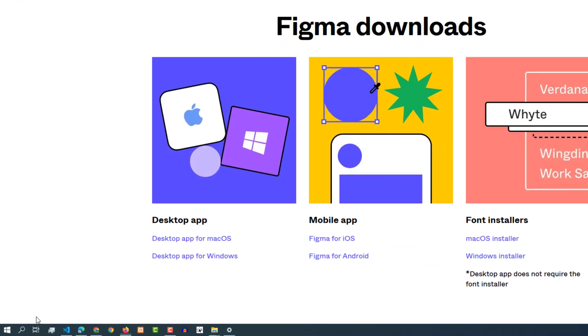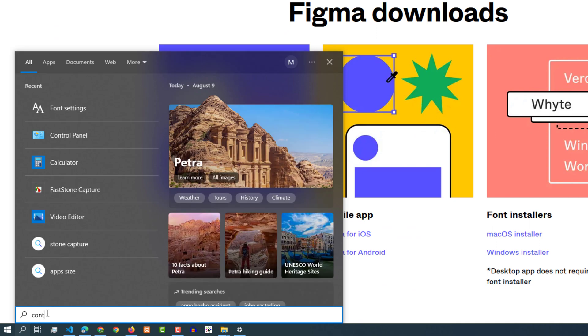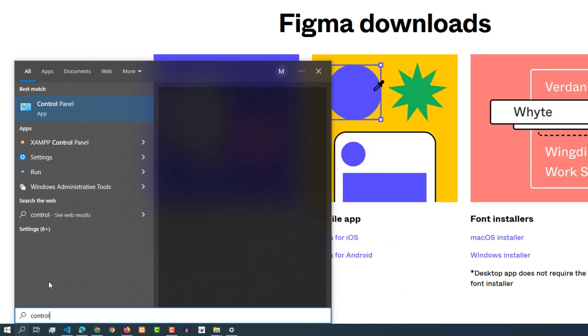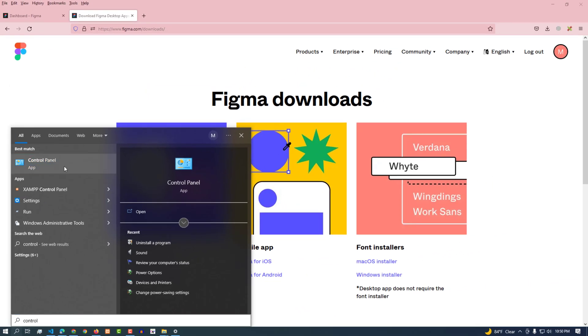Let's check if the font installer named Figma Agent is installed or not.